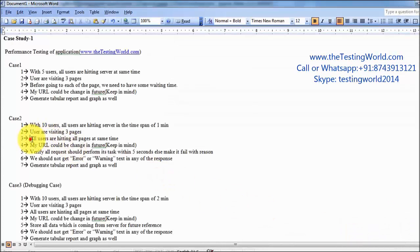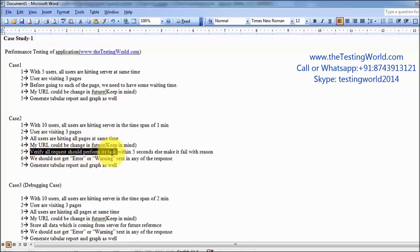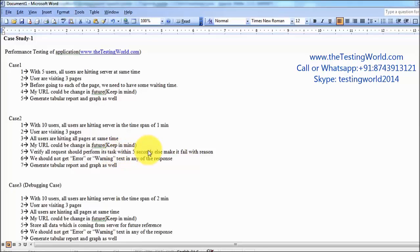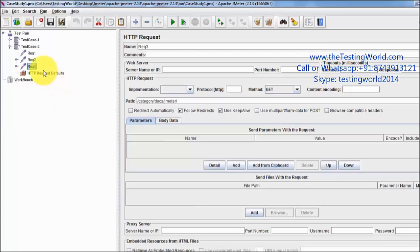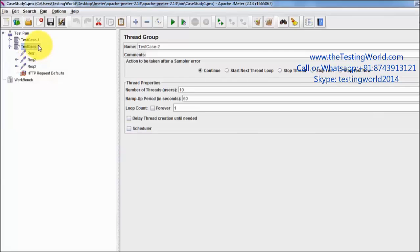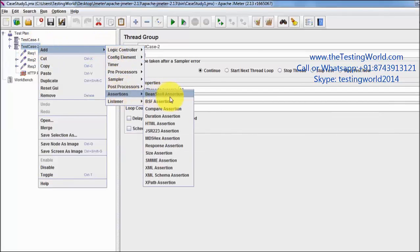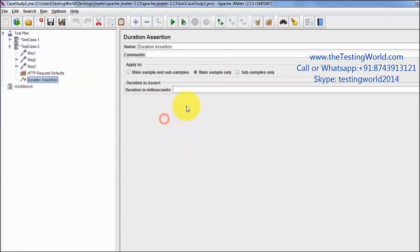We have implemented this — all the users are hitting all the pages at the same time. The next requirement is to verify all requests perform their tasks within 5 seconds. I want to add an assertion so that all users get a response from the server within 5 seconds. I am adding a Duration Assertion at the test case level, expecting all responses to come within 5 seconds — the time is given in milliseconds.